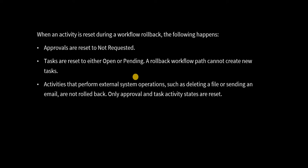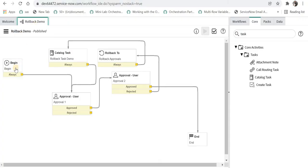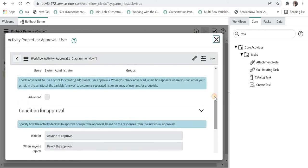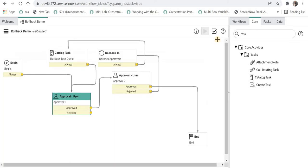Let's quickly jump to ServiceNow to see how we can utilize this in our workflows. If you see here I have already created a workflow called rollback demo and it begins here and then it goes for an approval directly to system administrator and I have used the user as system admin so it will always go directly to system admin which I am logged in as.